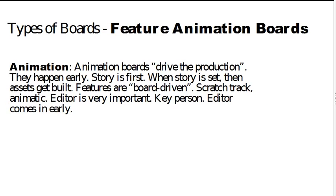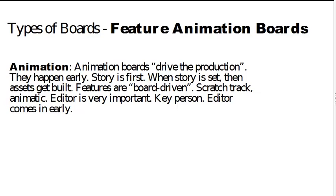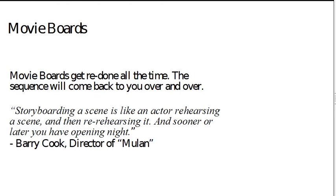Now feature animation boards are a little bit different. Feature animation boards tend to really drive the production. It's really in the storyboarding that you really make the movie, so you will begin with a script, but that is only a starting point. The editor and the storyboard artist and the director will work very closely together, working boards and reworking them and redoing them, frankly, and you are going to end up redoing it.